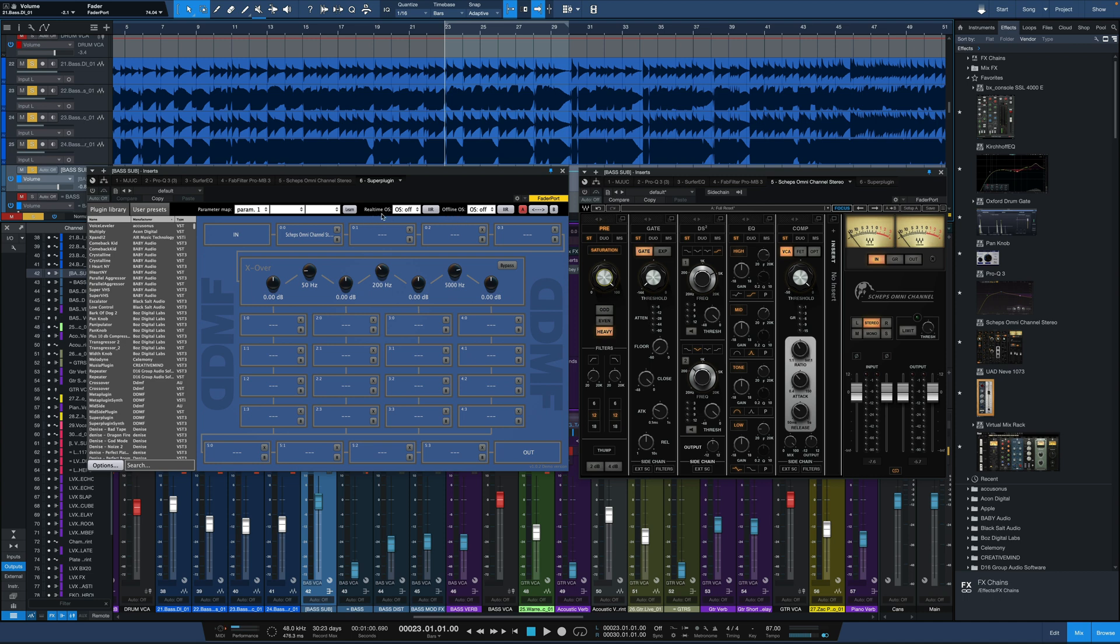but we'll do it with real-time, where we can do oversampling on any of these plugins that don't include them, like the Waves. They don't include oversampling in Waves plugins.